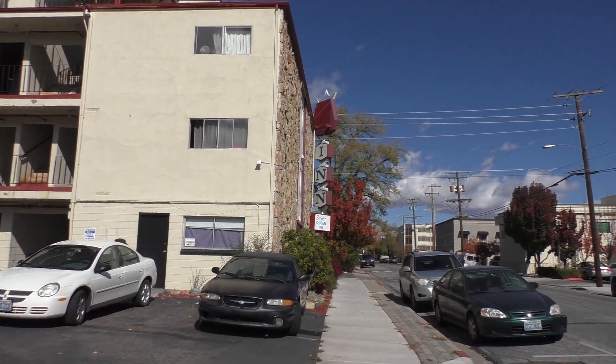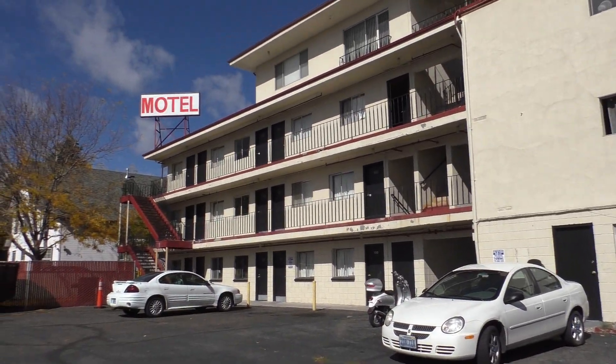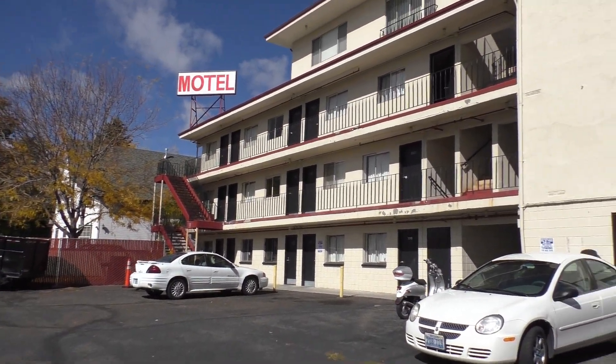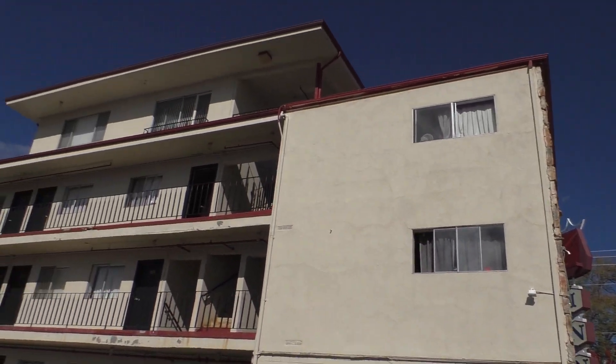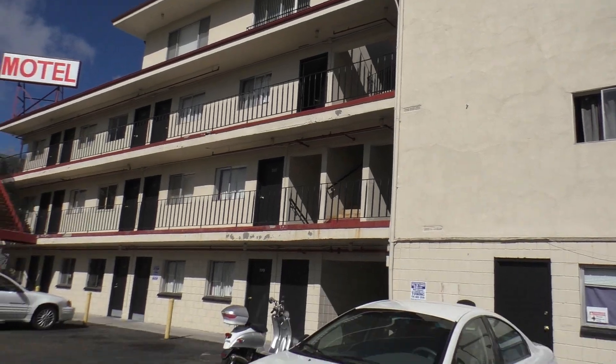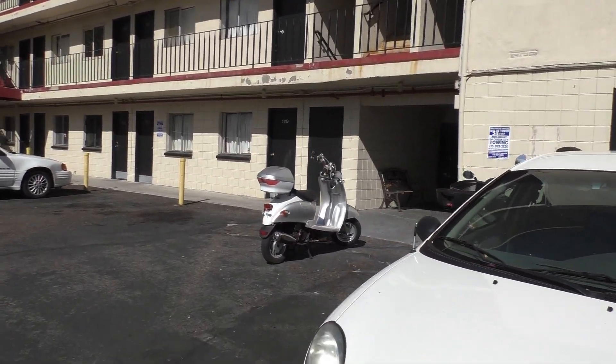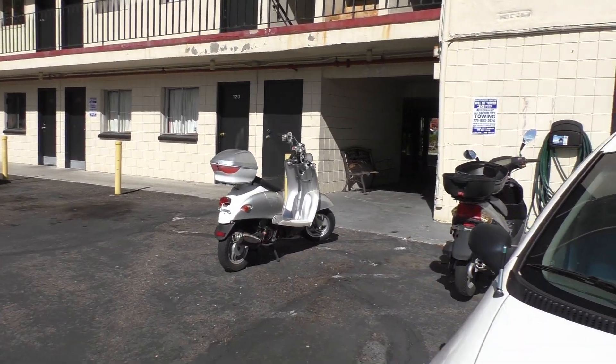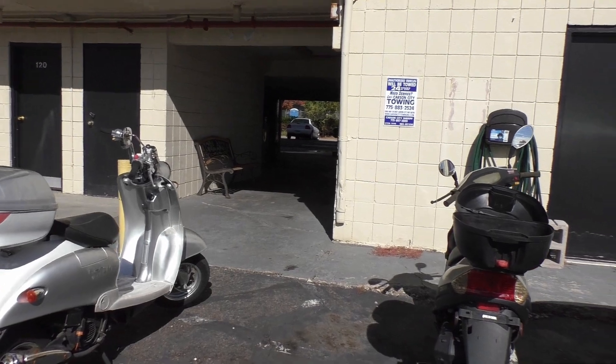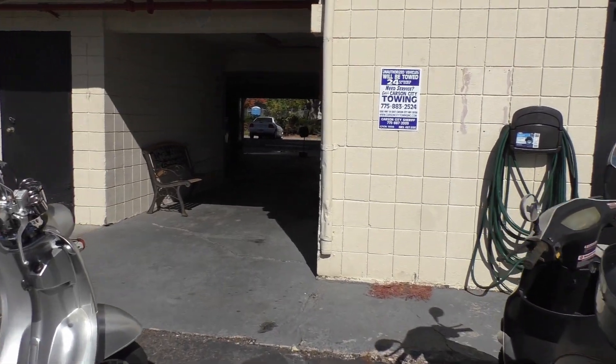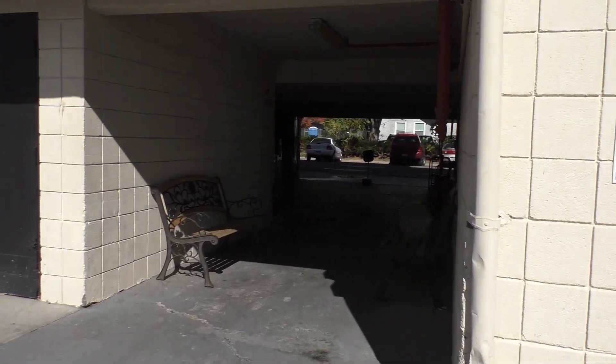We're walking up to the Silver Queen Inn here in Carson City, and I don't know what to expect. I haven't walked up to this place yet, but I'm expecting that they'll have an elevator.